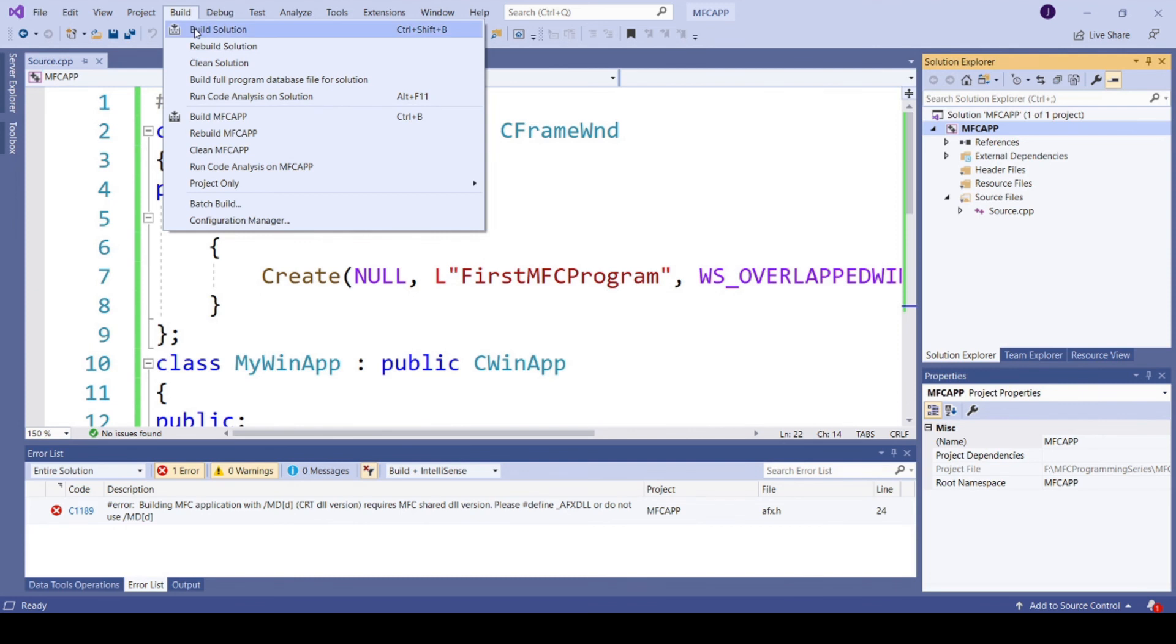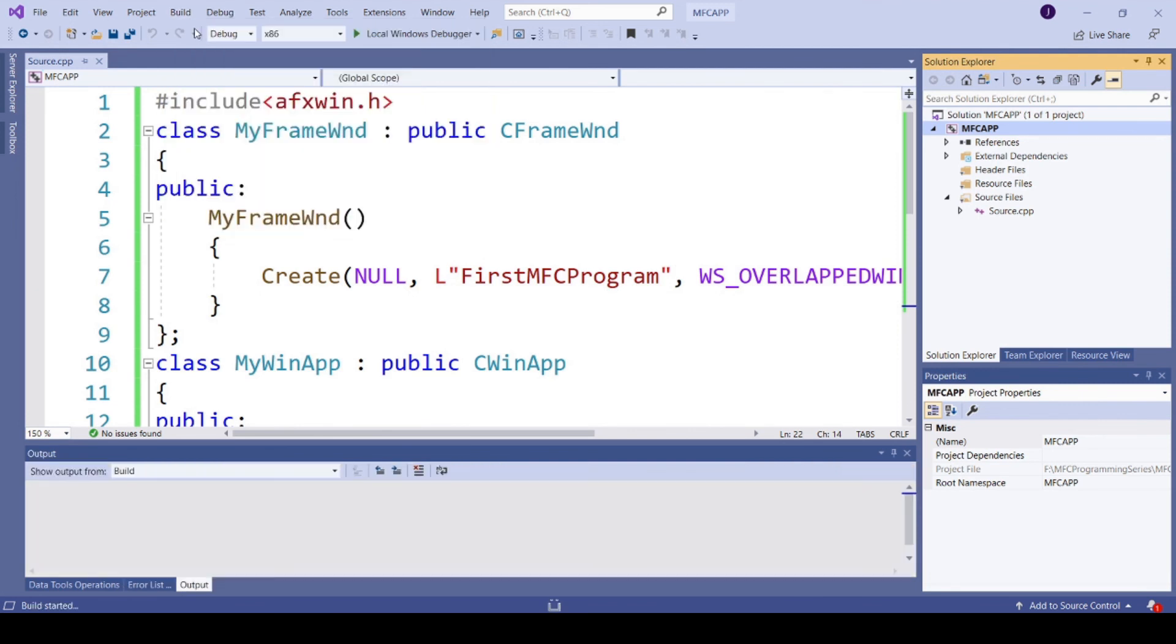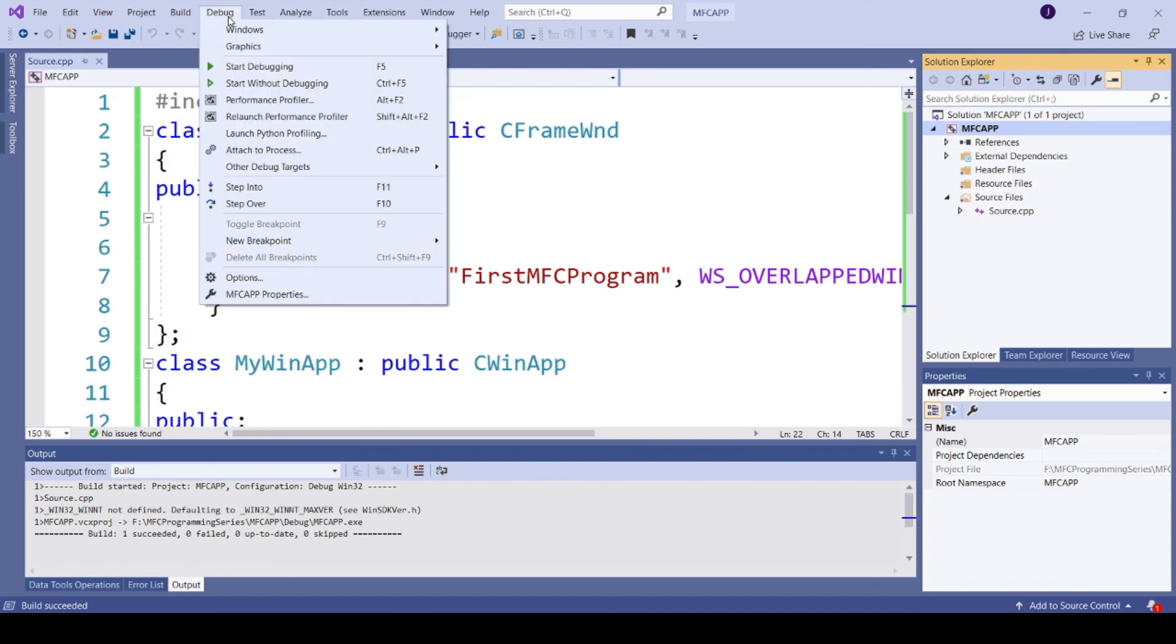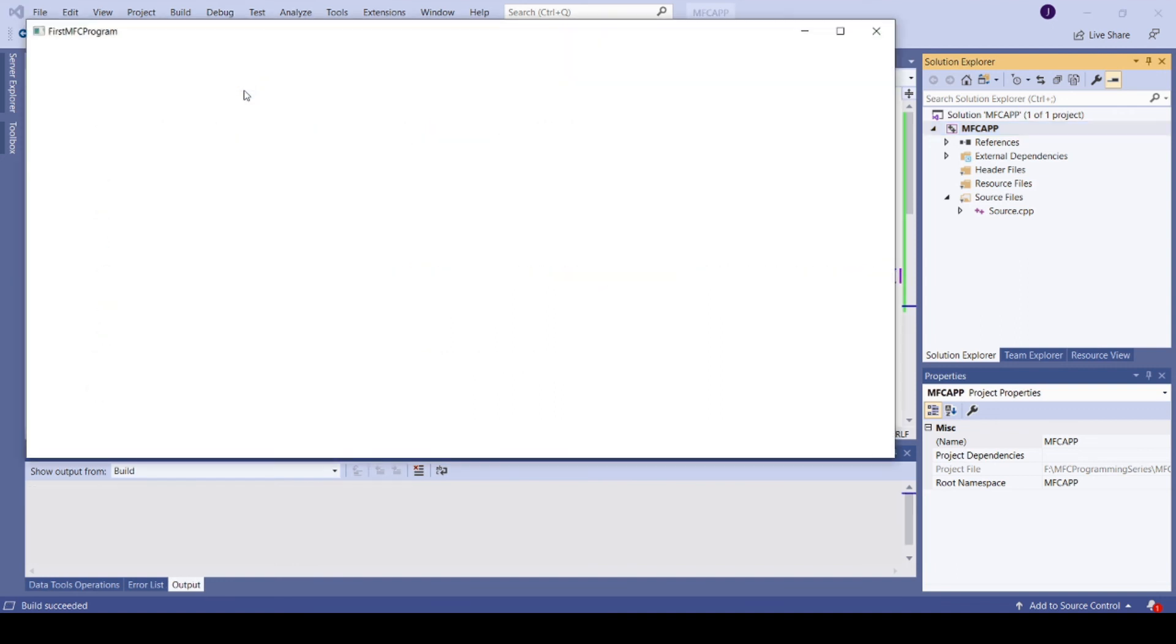Rebuild the solution. So the build is successful now. I'm going to run the application. So this is my frame window.